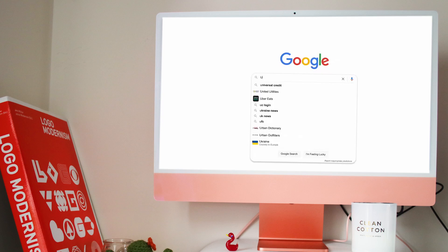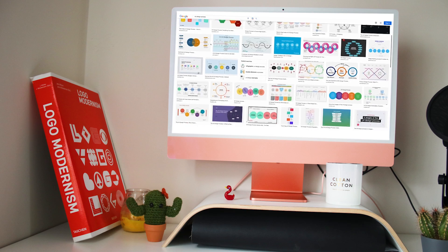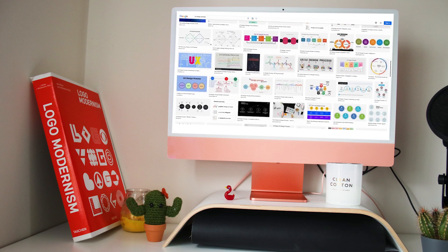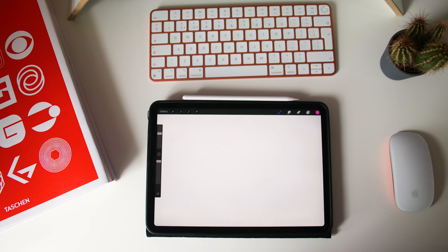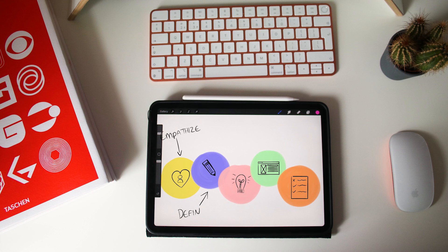What is a UX design process? When googling the phrase 'UX design process' you may come upon the design thinking model or a variation of it. The main phases are: empathize, define, ideate, prototype, and test.